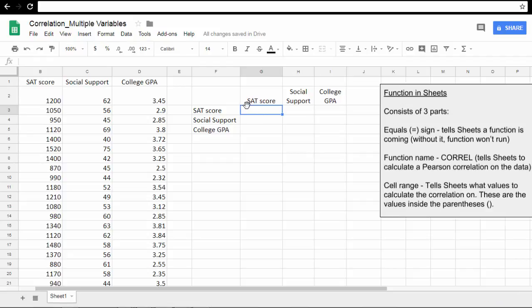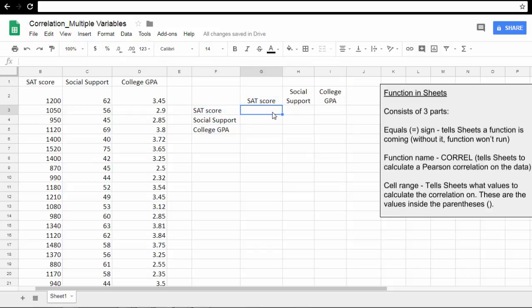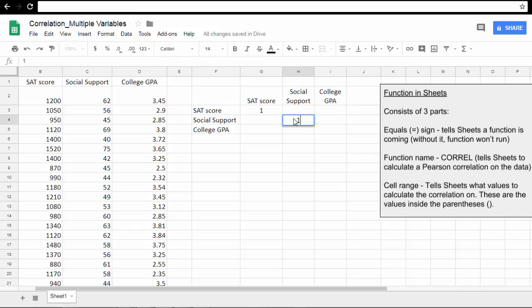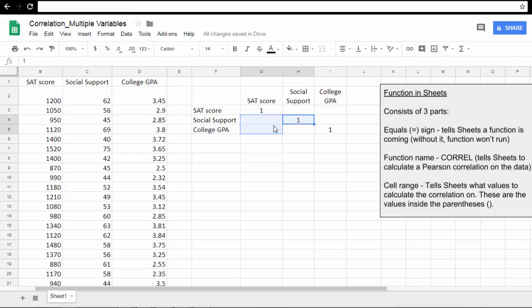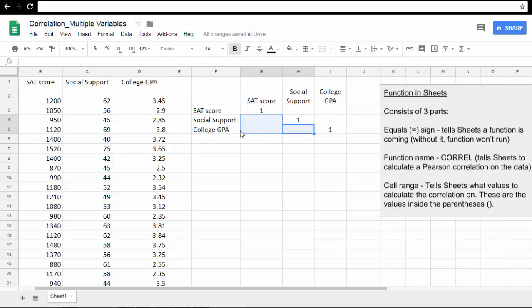Now, for correlations, a correlation between a variable and itself, so SAT with SAT, is always 1.0. So these three—Social Support with Social Support will be 1, and then College GPA with College GPA is 1. These values are where our correlations will go. SAT with Social Support will go here, SAT with College GPA will go here, and then Social Support with College GPA will go here.